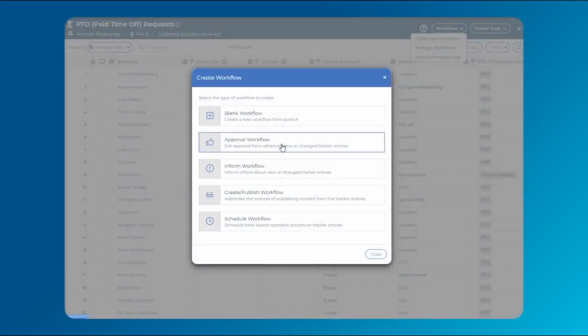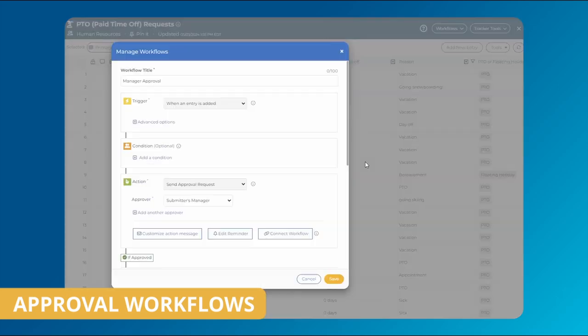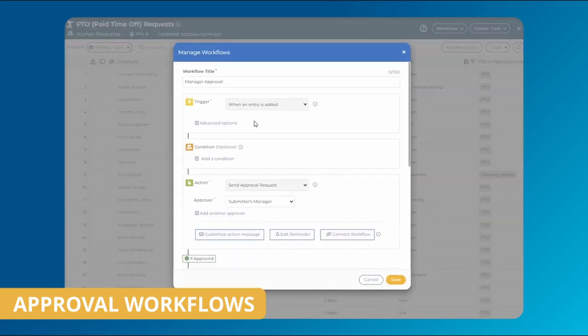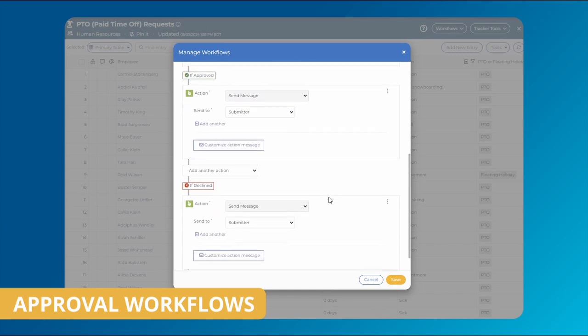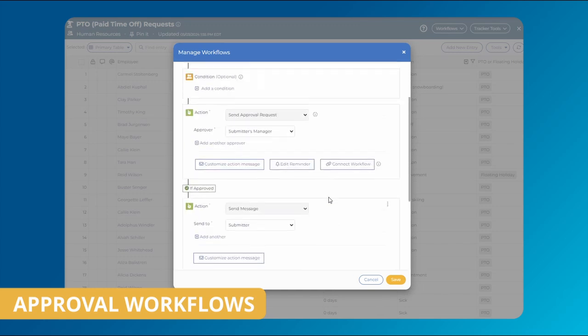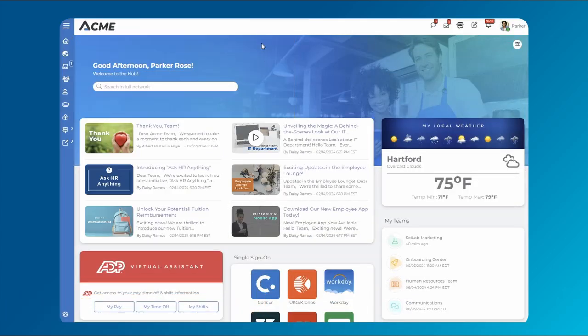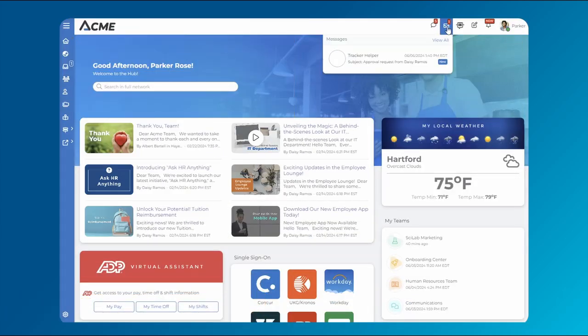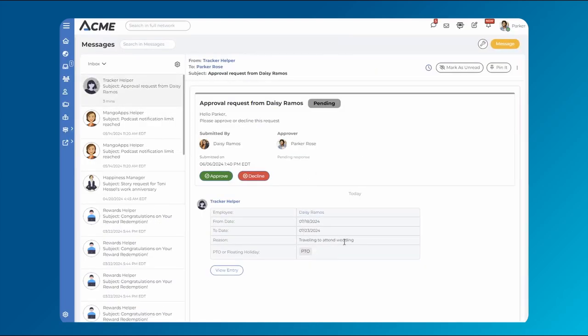Ideal for any situation that requires a go-ahead from management, such as PTO requests, Approval Workflows send approval requests to the submitter's manager whenever an entry is added to the tracker. Managers will receive the approval request in their private messages and from there, either approve or deny the request.